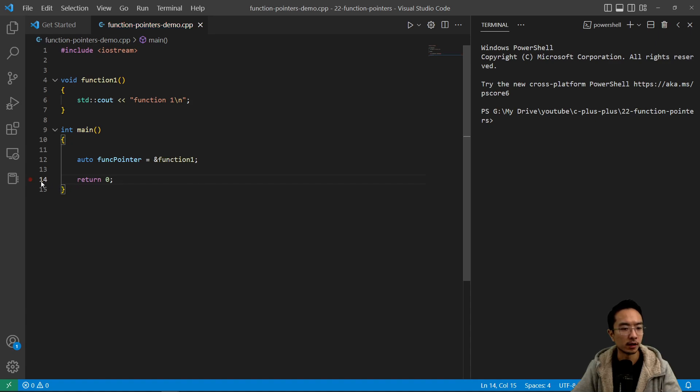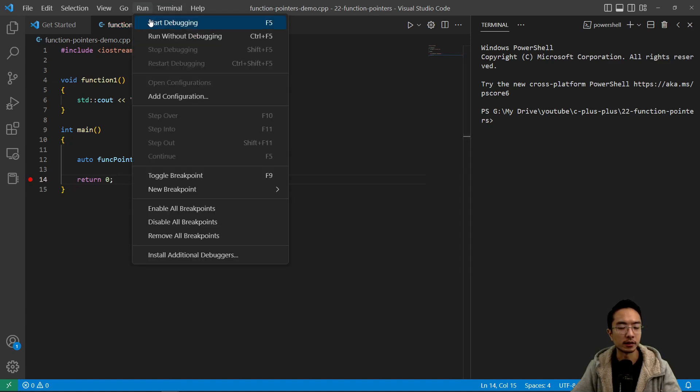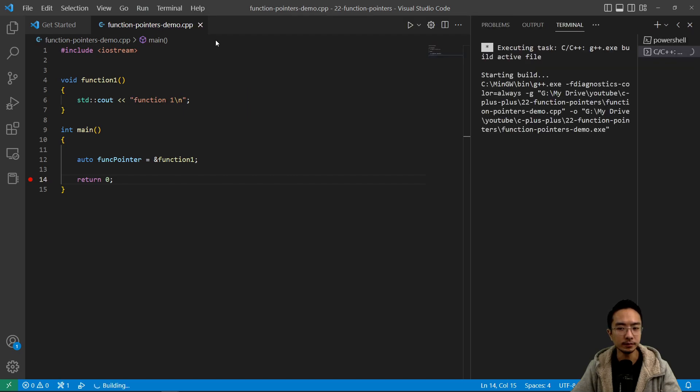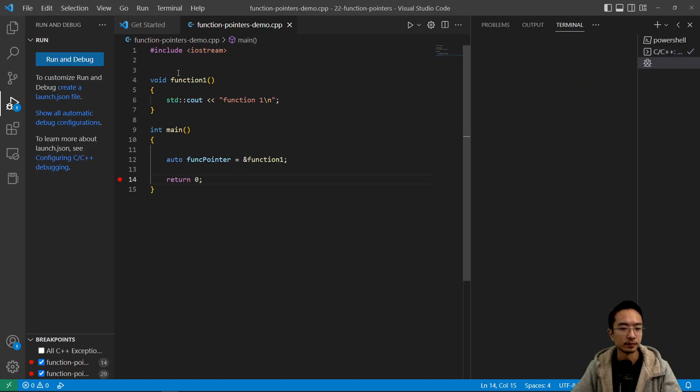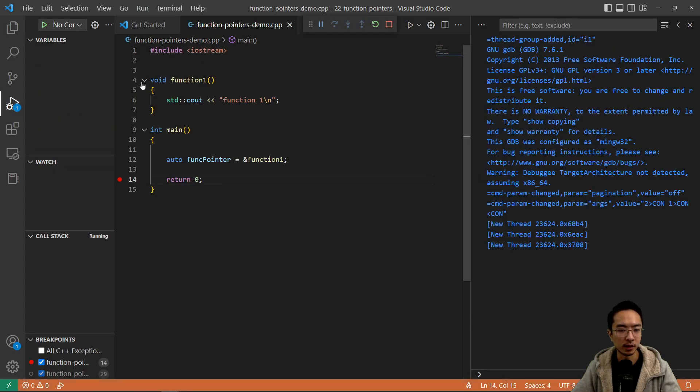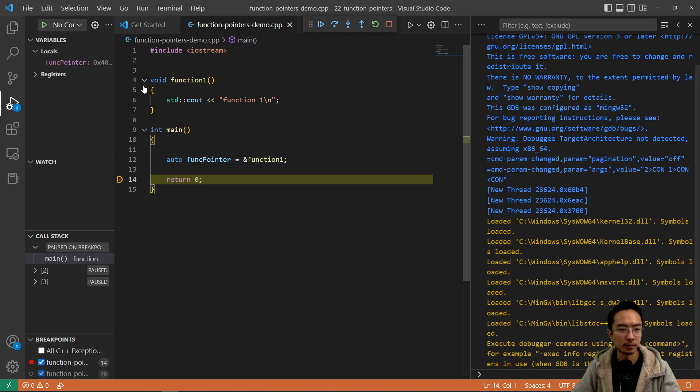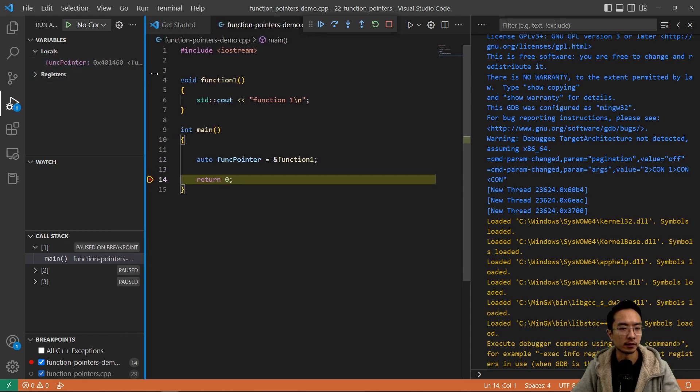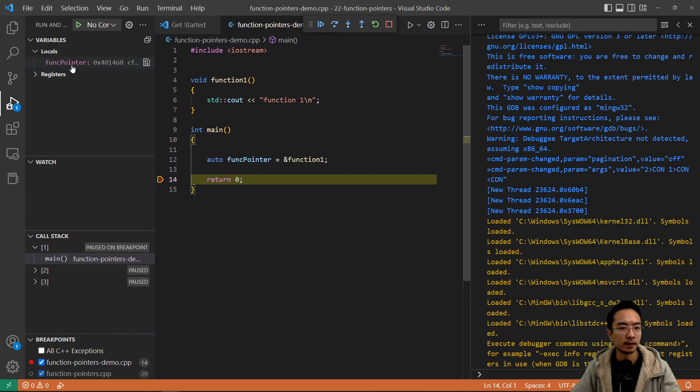So I put a breakpoint here and then start debugging. We'll see what the auto data type is. Or actually we could hover over this and you should see right here. You see it's a void star void. See void star void. So that's pretty ugly.